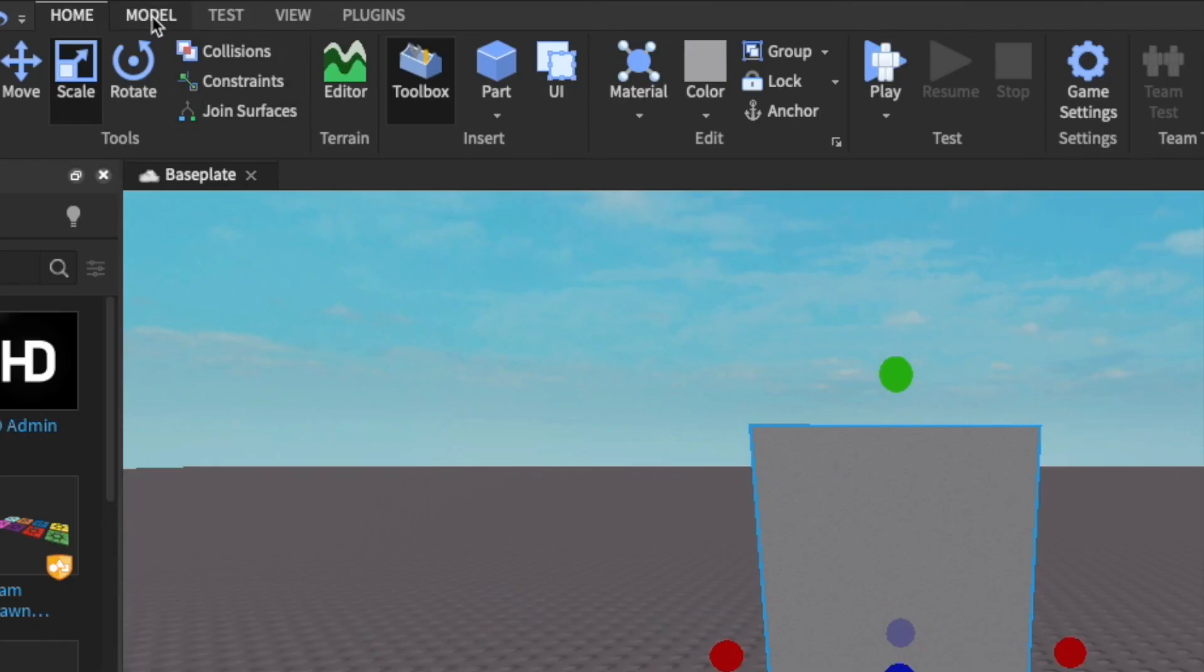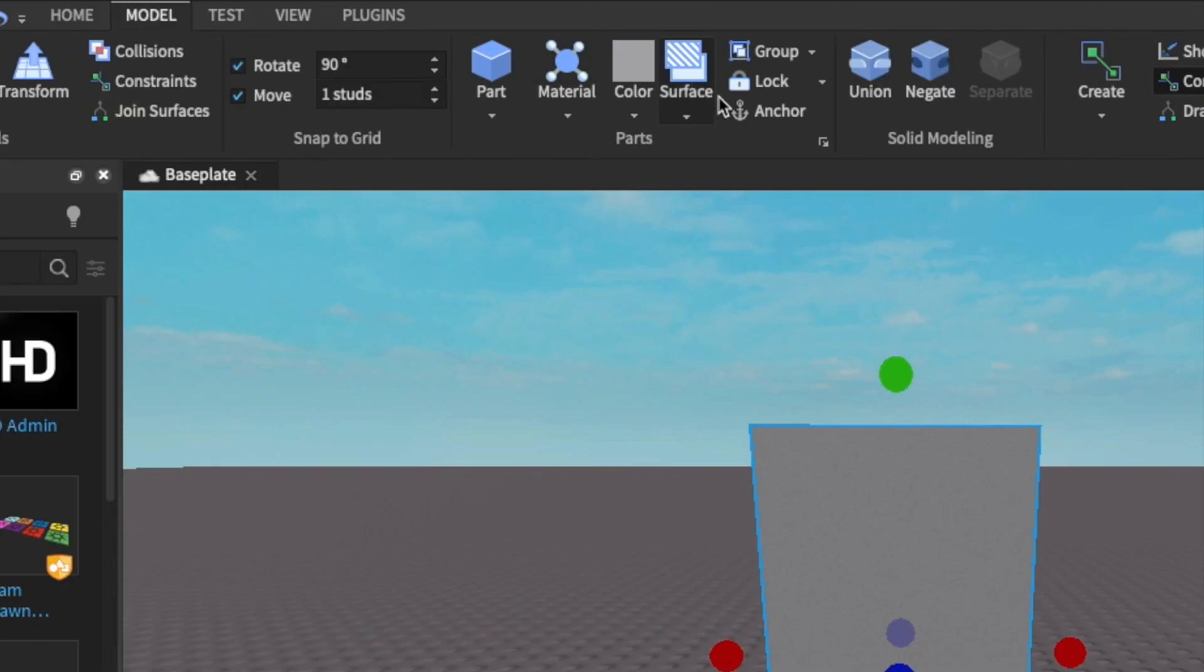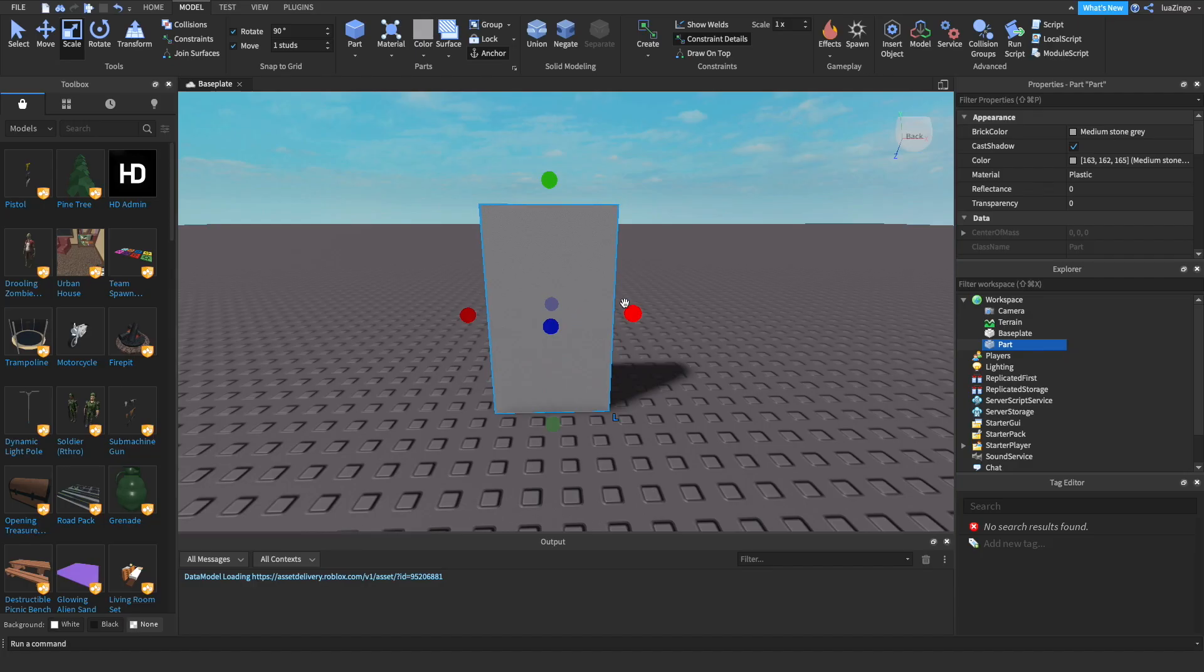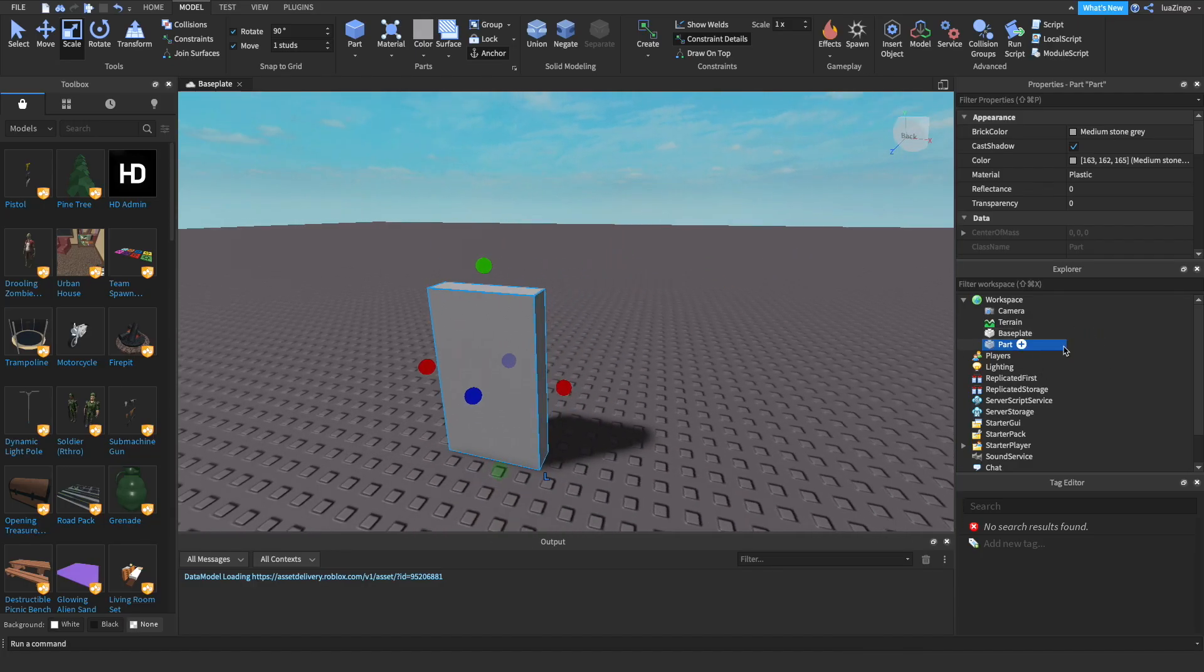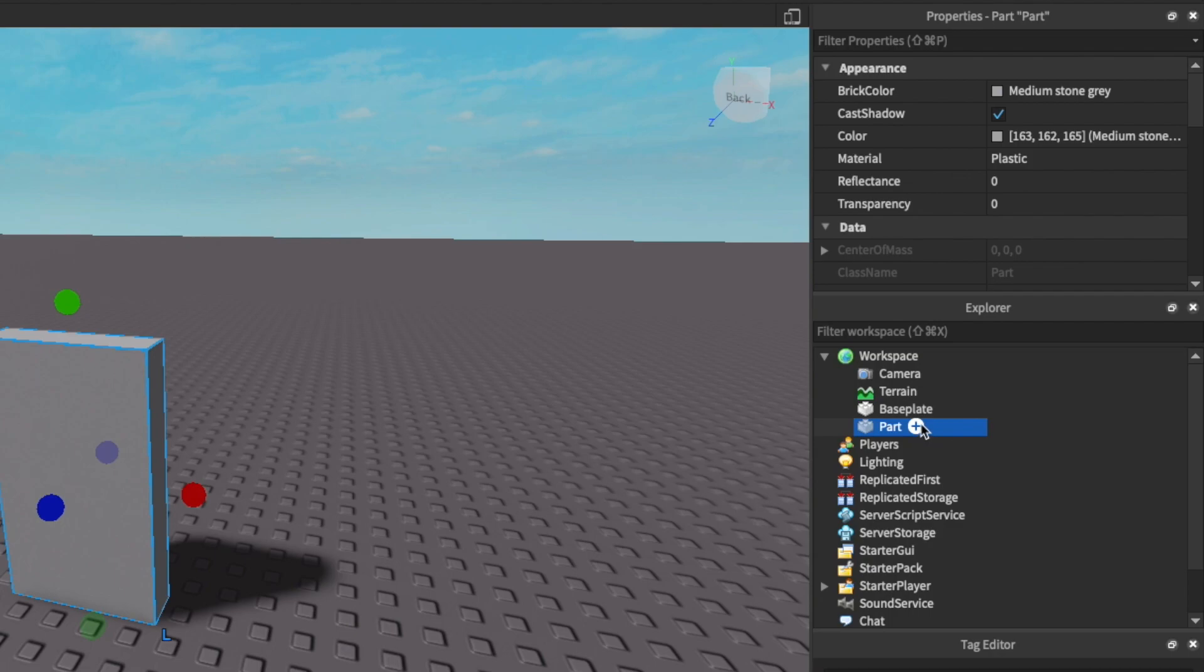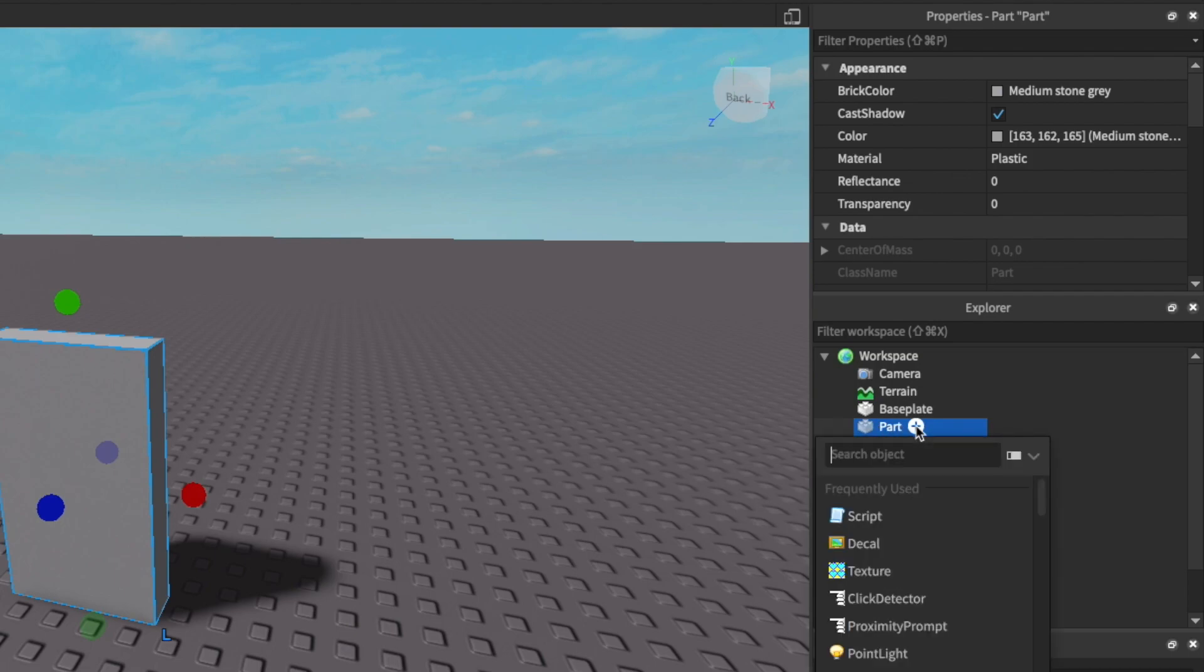You're going to want to then go over to model and make sure that you have the part anchored so it doesn't interact with physics. Then you're going to want to go over to explore and hover over the part. There's a plus button and you'll want to click it.